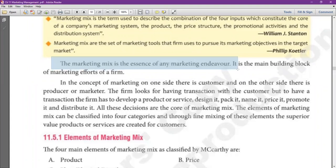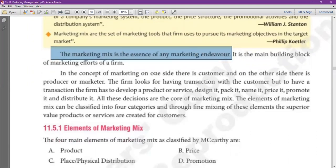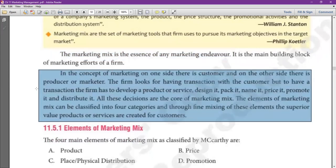Marketing mix is the essence of any market endeavor. If there is any market cycle, its main element is the essence of the marketing mix. It is a building block which makes the firm's marketing efforts successful. In the concept of marketing, on one side there is the customer and on the other side is the potential market — the marketer or producer.